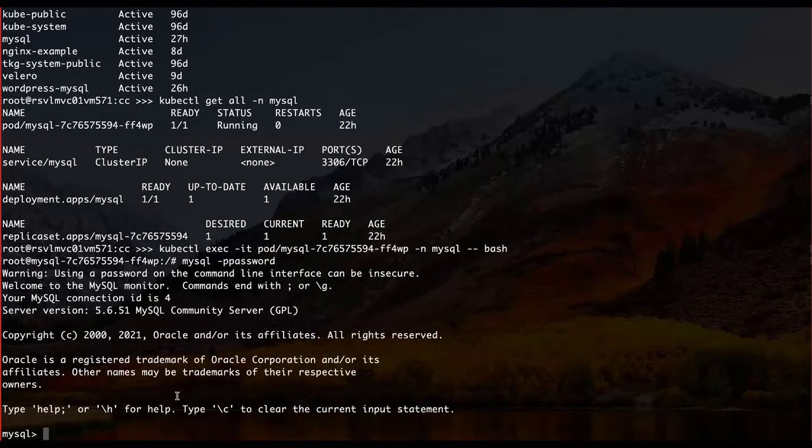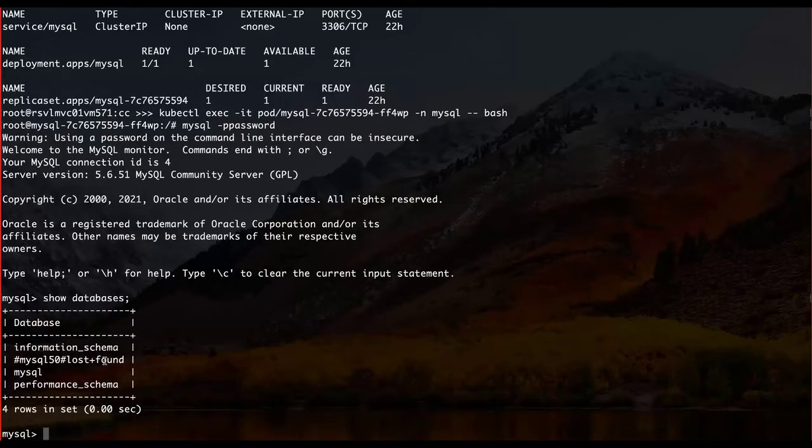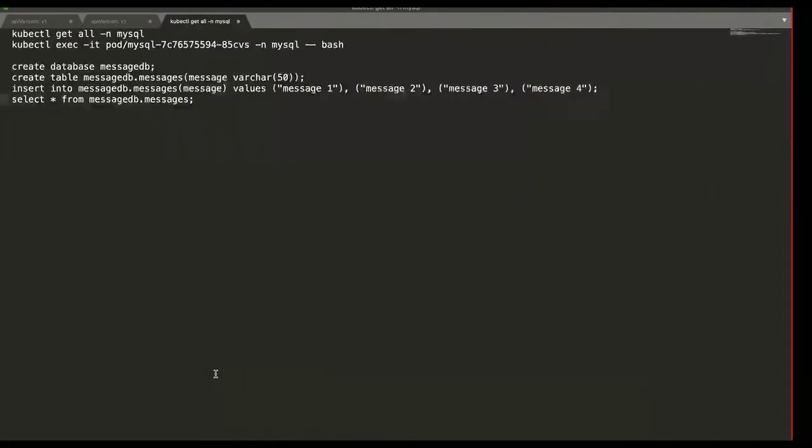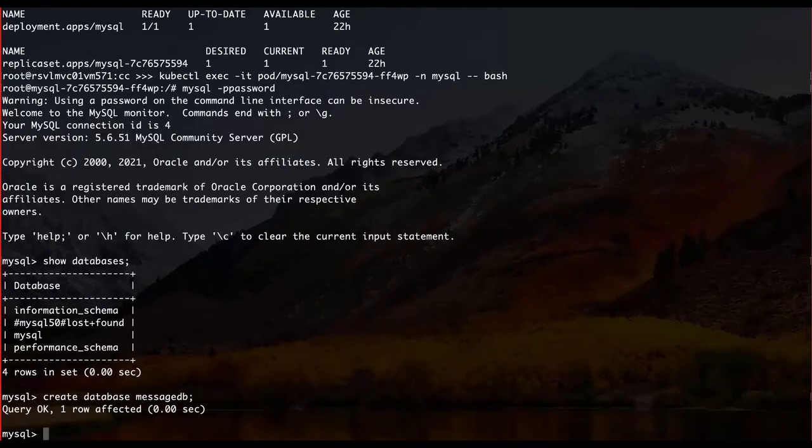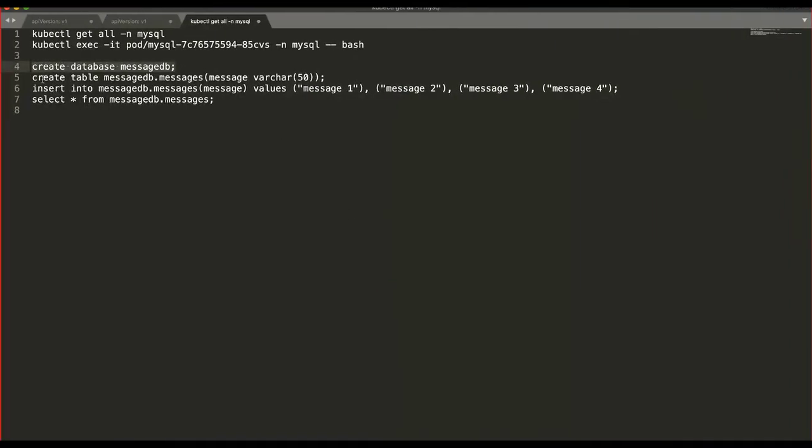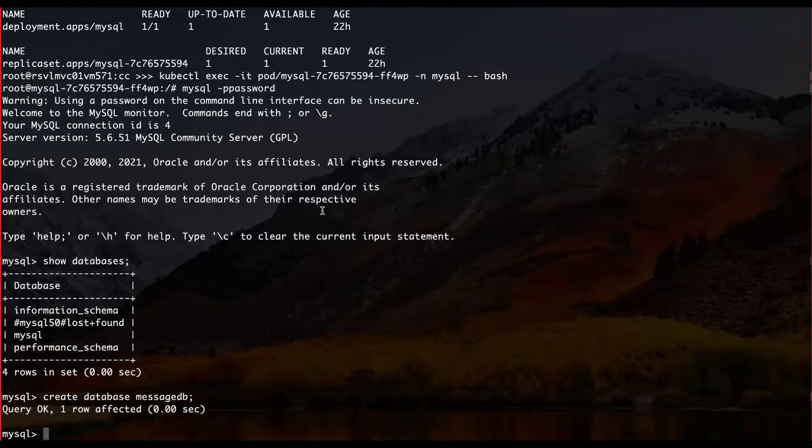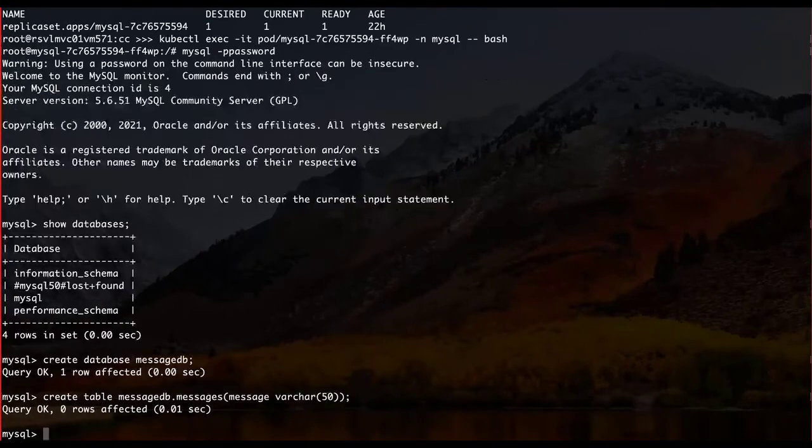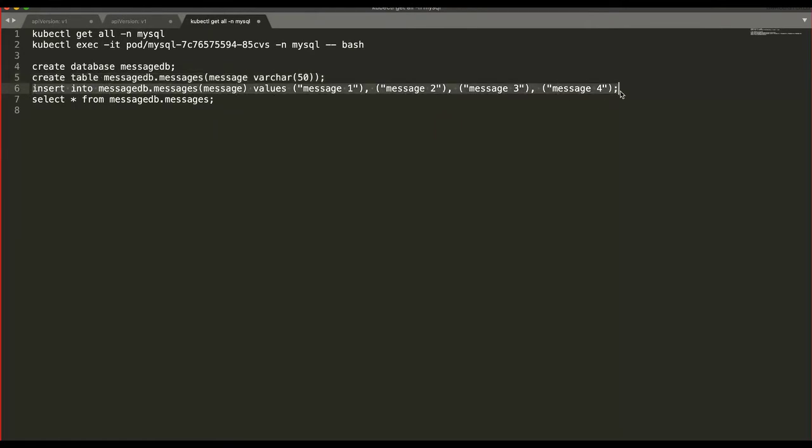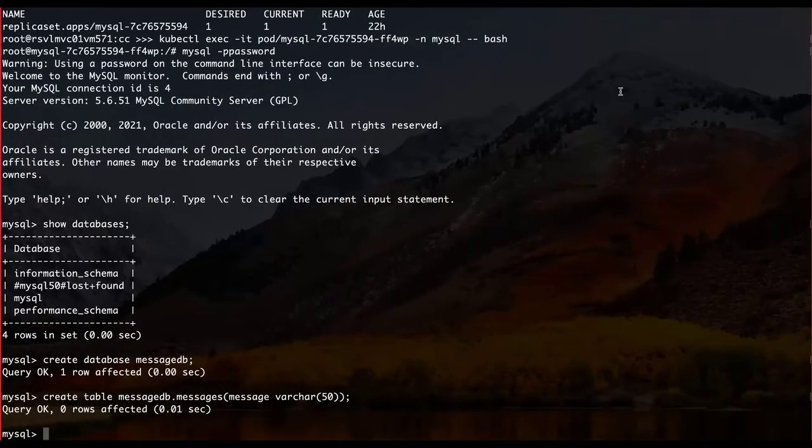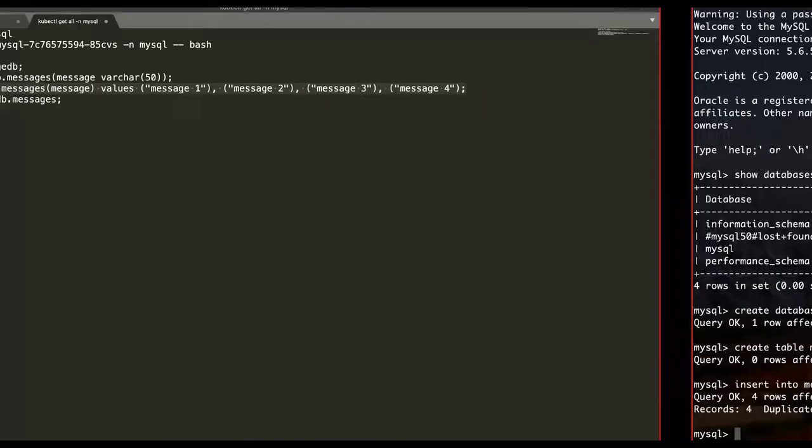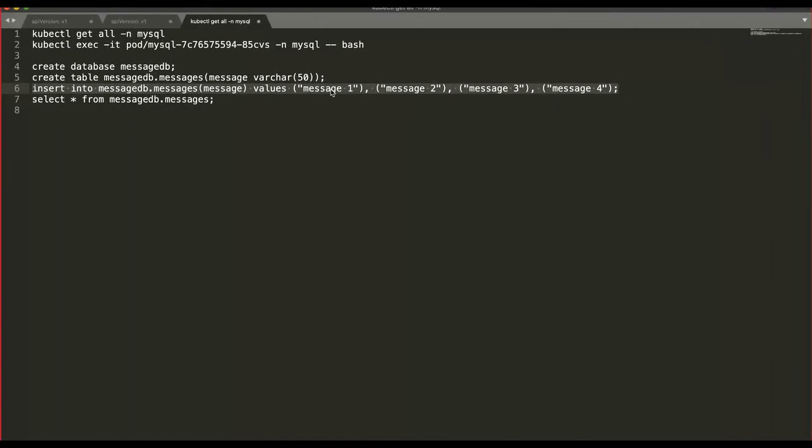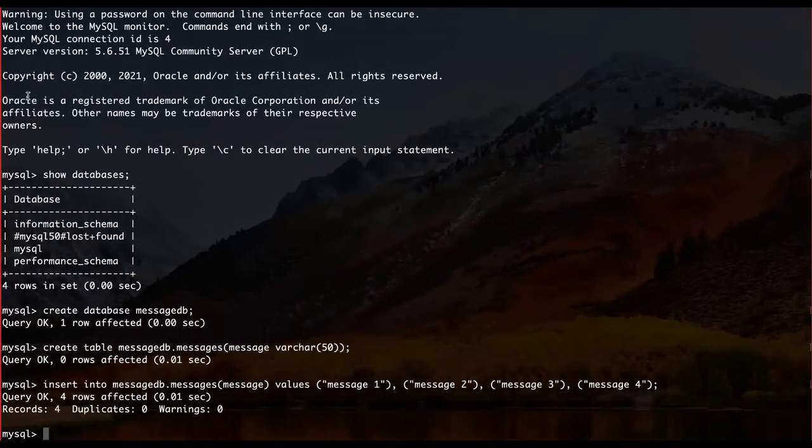So we are under MySQL instance under the pod. Just look at all the databases. Create a new database called MessageDB. Within that database, let's create a new table, same called Messages. Under this database, let's insert some data and finally verify that the data is already inserted.